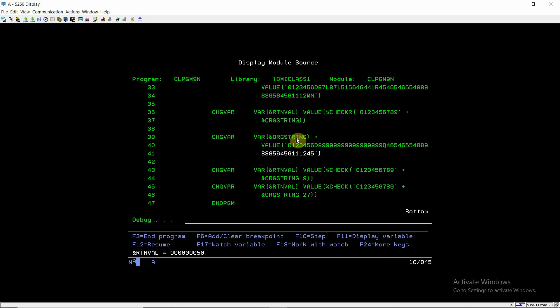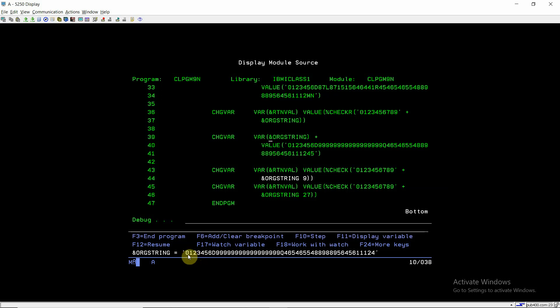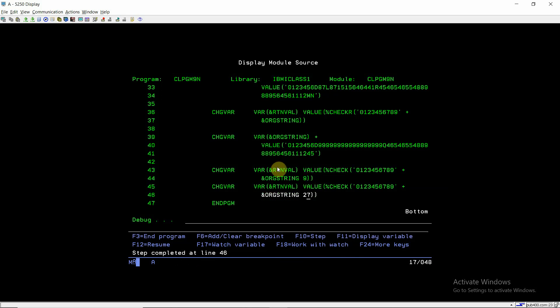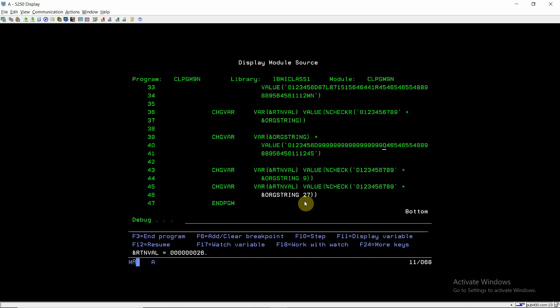Now again we inserted some data here. So this is having D and Q you can see. Now if I'll pass the third parameter which is an optional parameter, so start position is 9, so in this case it will return 26 because at the 26th position Q is present. So it will return 26.